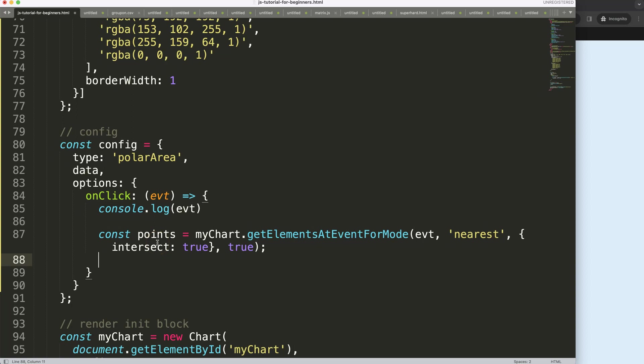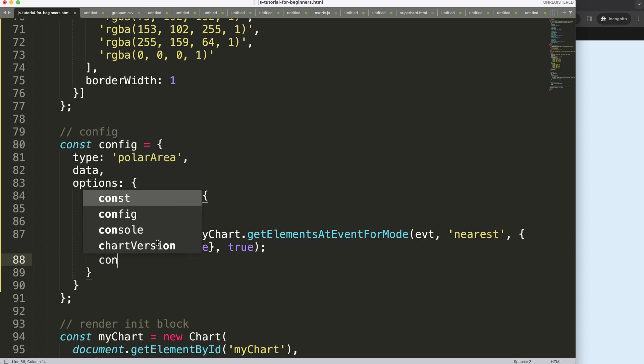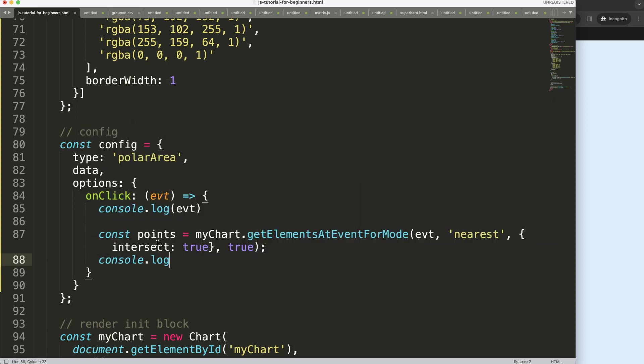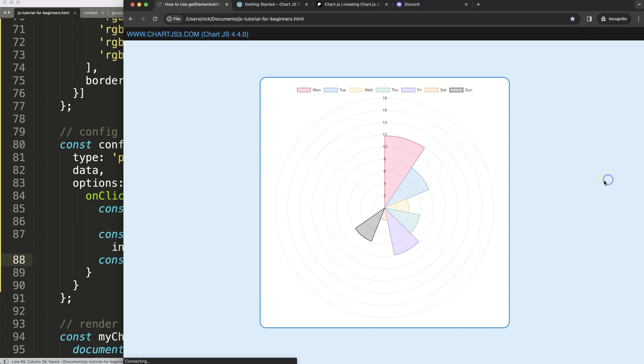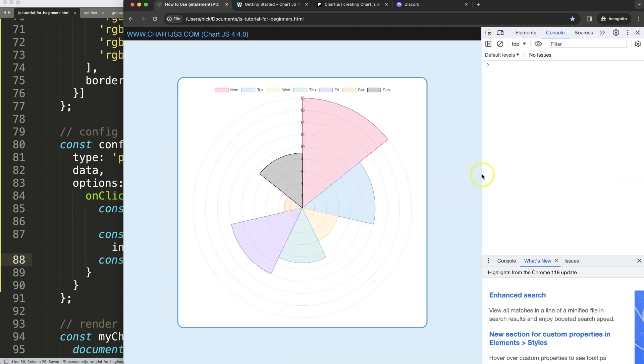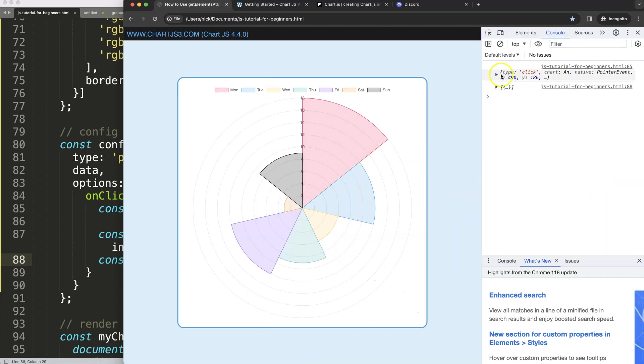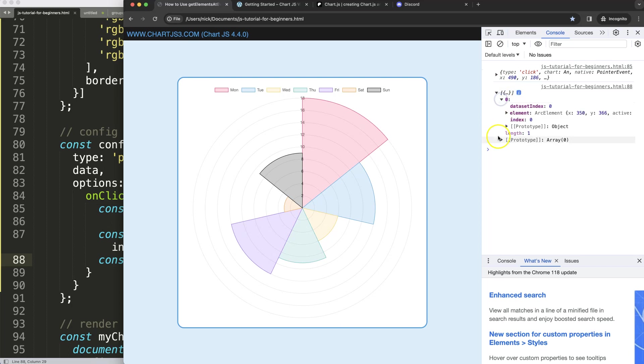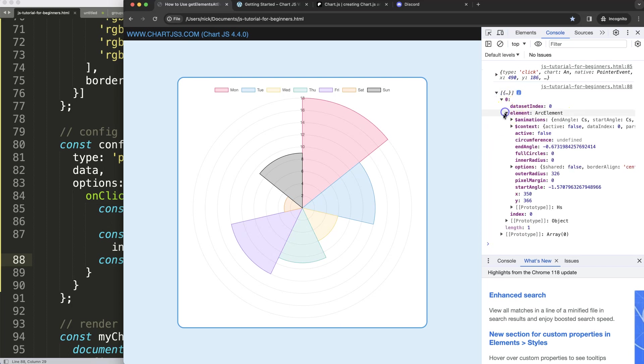Then what I want to do here is console log and just get the points. Save that. Refresh. So then if I click here, we get two items, we get one from the standard click, but here we get the information of the arc. And more specifically, all the details related to that as well.